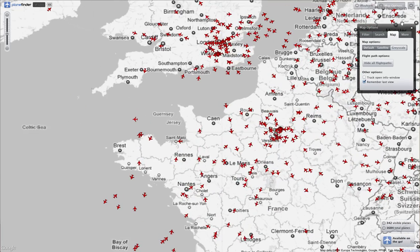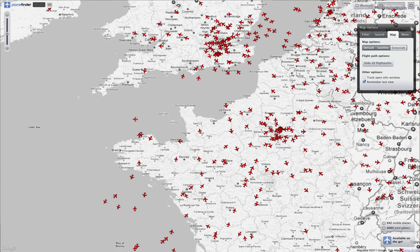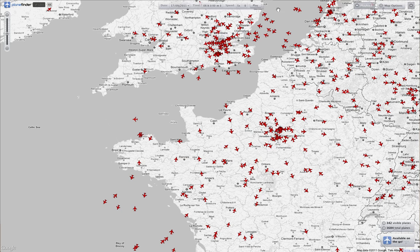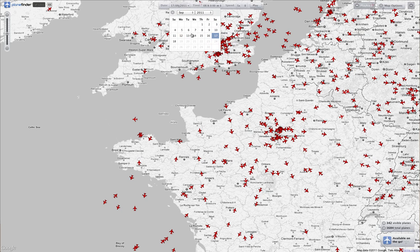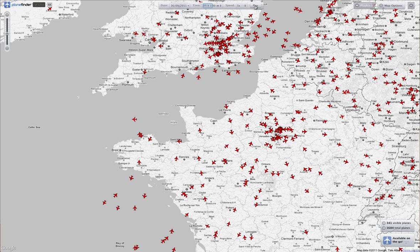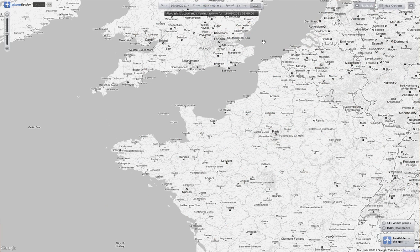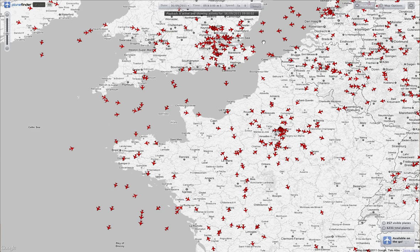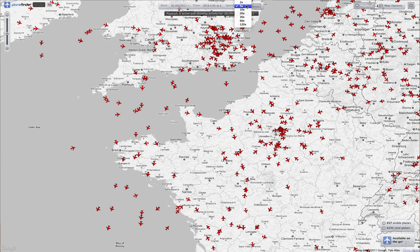Next we'll take a look at playback. Just clear the map options to give more room on screen. For playback, pick any day — in this case we'll pick the 16th of September — pick a time, 9am, and click play. It's set to 5x speed, and there we go — we can see the planes running through.